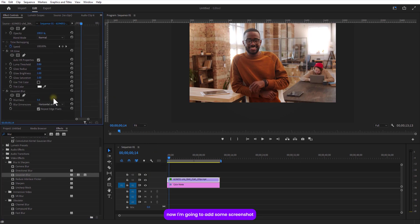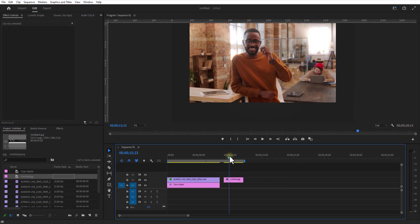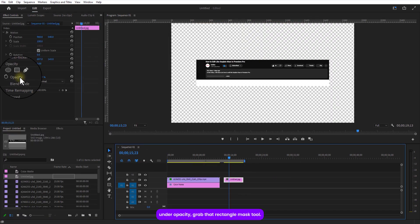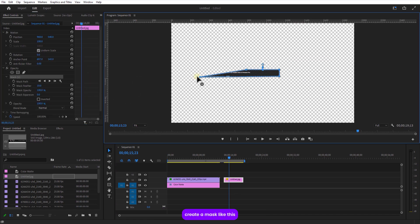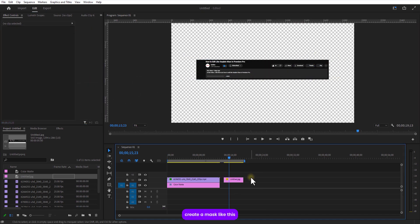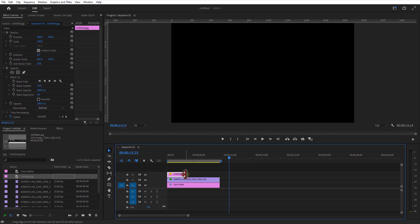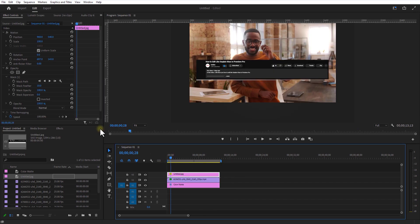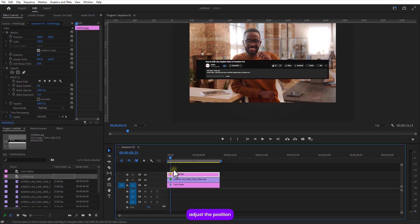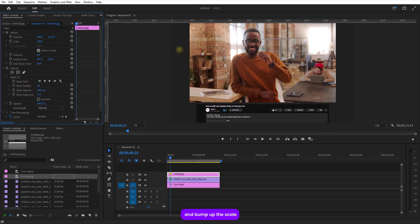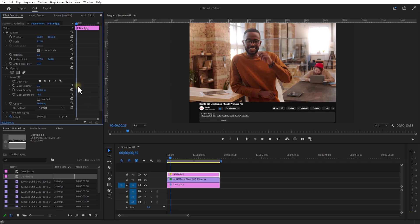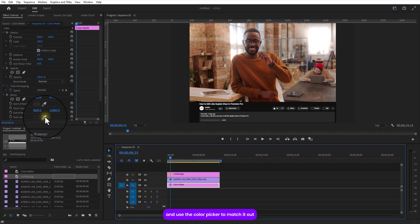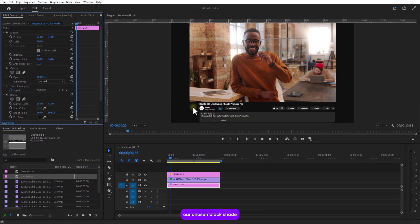Now I'm going to add some screenshot. Add opacity, grab the rectangle mask tool. Create a mask like this. Adjust the position until it looks perfect. And bump up the scale. Now let's take it up a notch by playing around with color. Select the color matte layer. Go to ramp and use the color picker to match it to our chosen black shade.